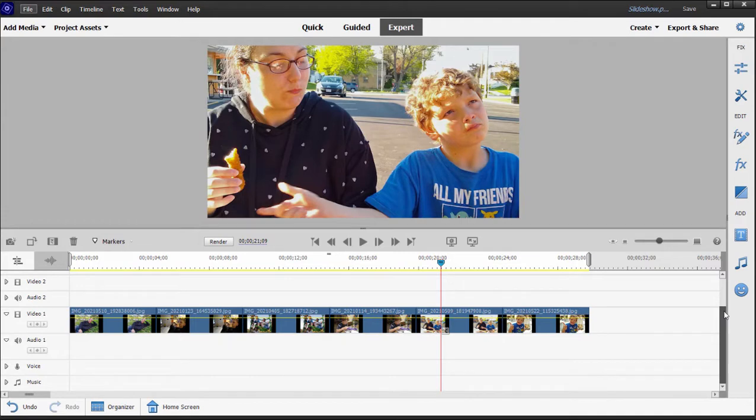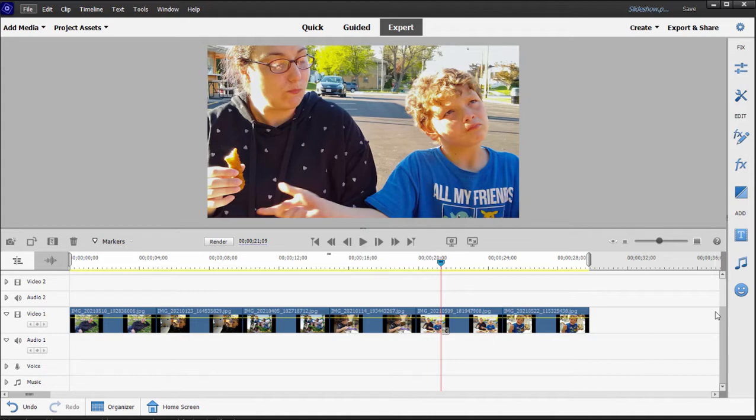And here we are in part six of our eight-part basic training for Adobe Premiere Elements. And in this session, I want to talk to you about keyframing. Keyframing is found all over the program and is the key to higher power with the program, to creating animations, unusual effects, and effects that change over time. Once you learn to see keyframing, you're going to see it all over the program.